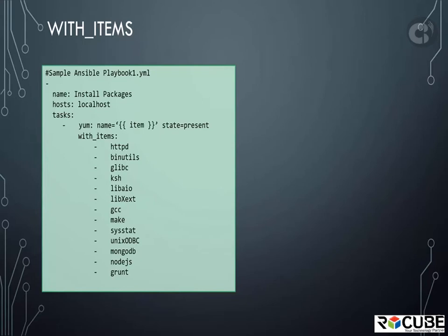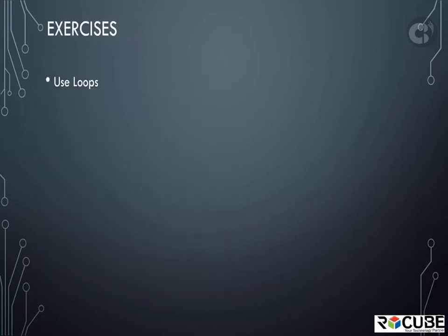Check out the Ansible documentation page for loops. There are a number of additional options available for loops and really good examples available there. Check it out when you have time. Head over to the exercises section and practice a little bit of using loops.